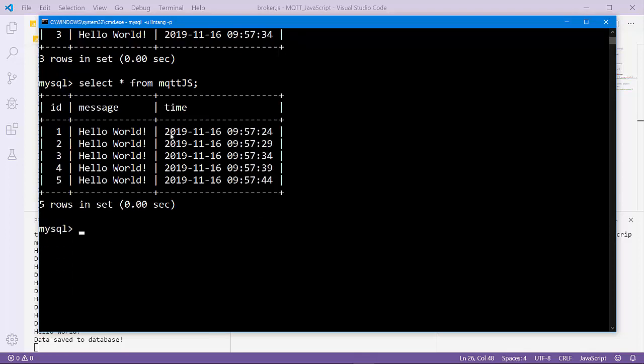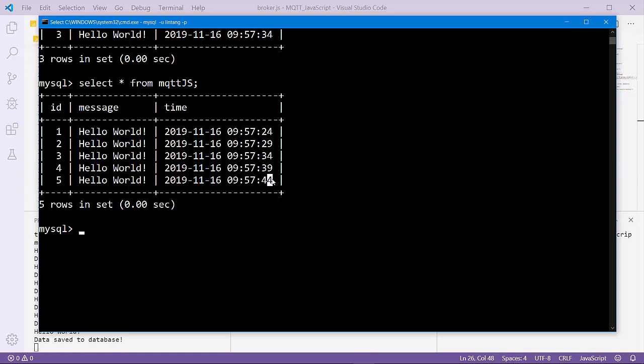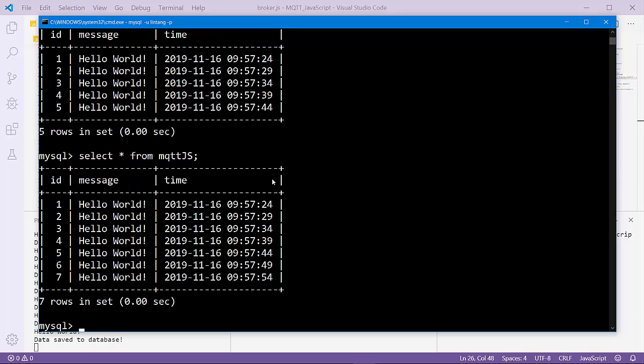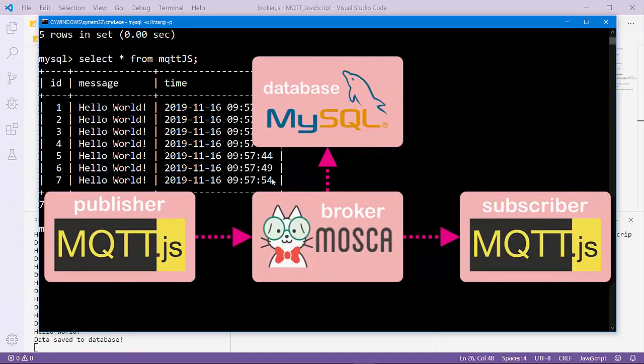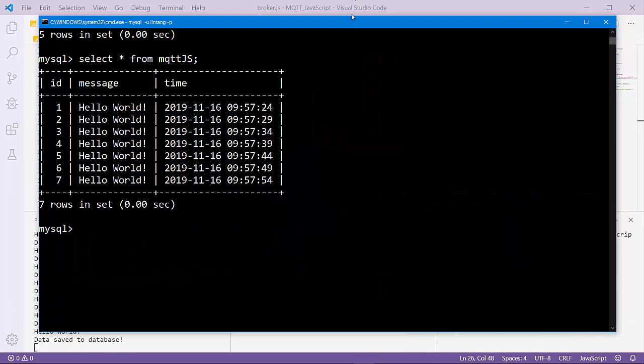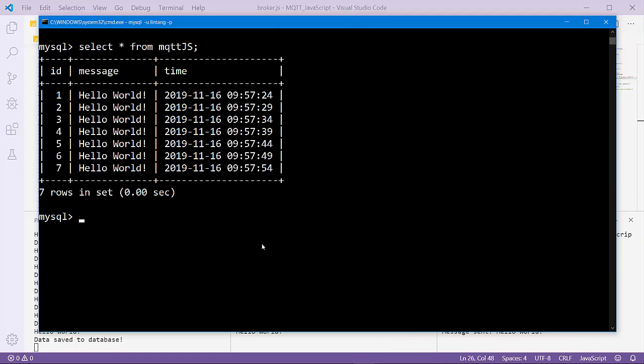It works! We have connected our MQTT broker using Mosca.js to MySQL database. That's it, a simple connectivity using MQTT broker, MQTT publisher, MQTT.js, Mosca, and MySQL database. For full tutorial you can check my GitHub repo, link is in the description. In the next video I'll create a tutorial on how to connect my MQTT broker to MongoDB. Thanks for watching, see you, bye!